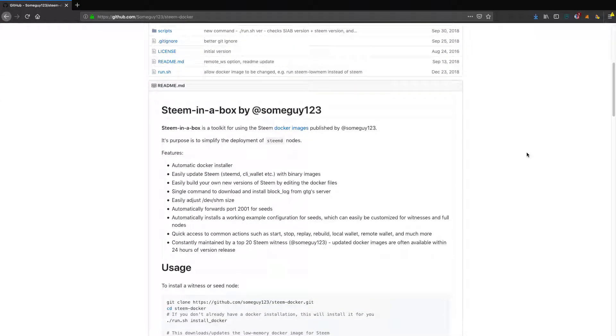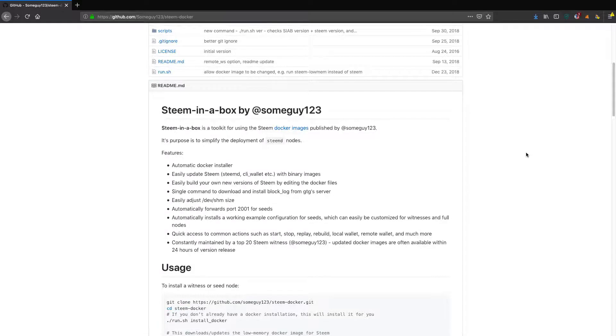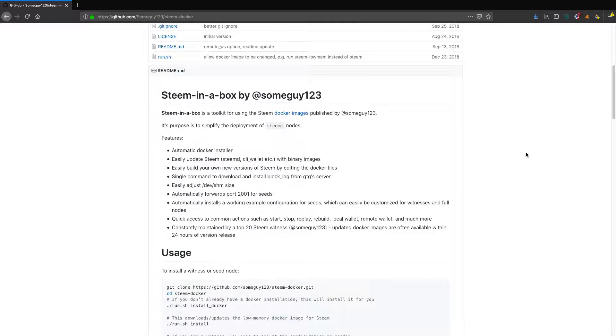It's a toolkit for using the Steem Docker images published by someguy123. Its purpose is to simplify the deployment of steemd nodes.